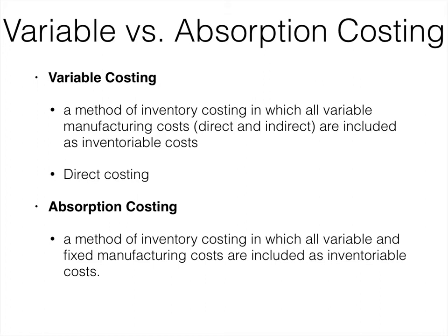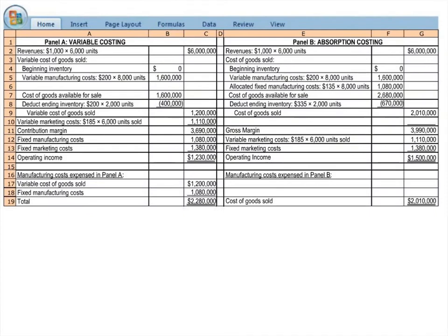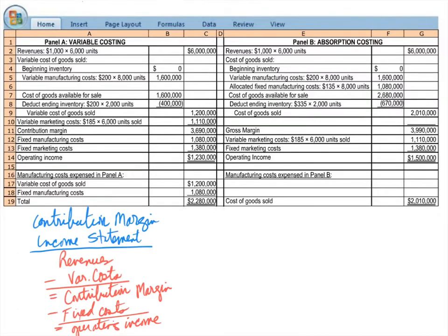Let's take a look at two different income statements — one under variable costing and one under absorption costing. Variable costing uses a contribution margin income statement. In a contribution margin income statement, we take revenues, subtract variable costs to get contribution margin, then subtract fixed costs from contribution margin to get operating income. So it separates costs by how they behave.